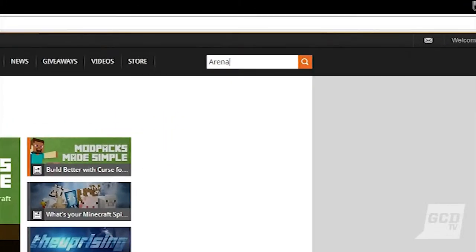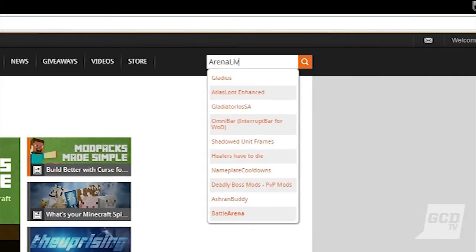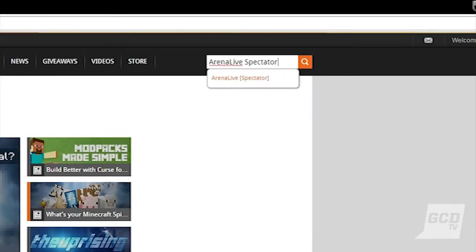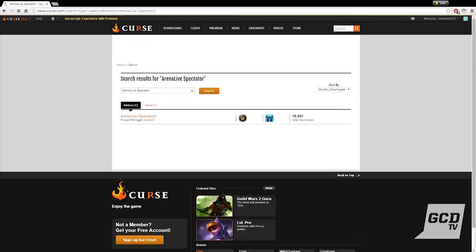Arena Live, the spectating add-on, is available for anyone to download at curse.com. Just search for Arena Live spectator.